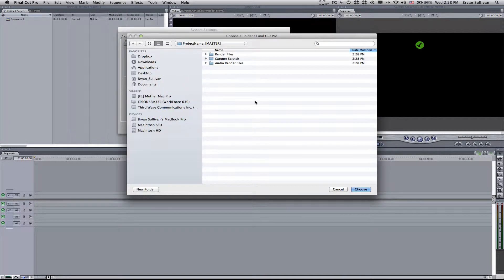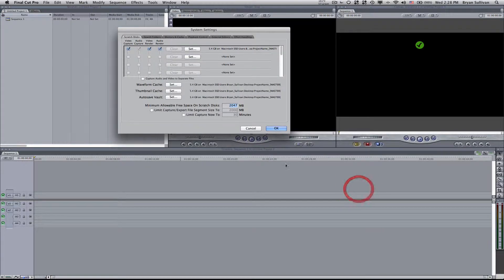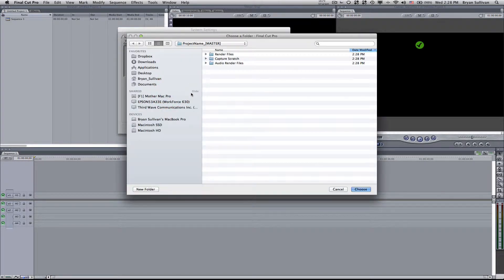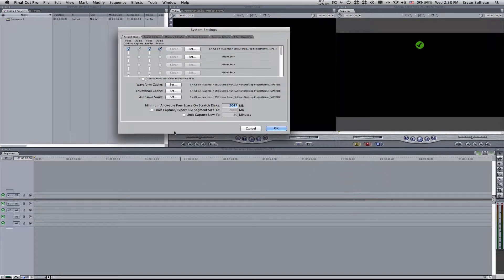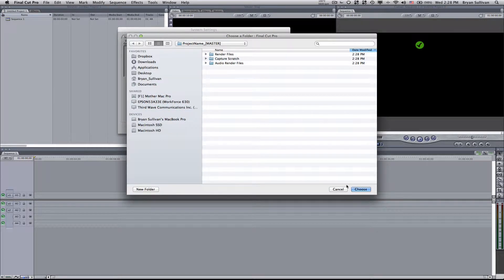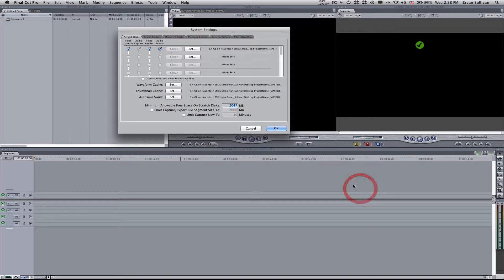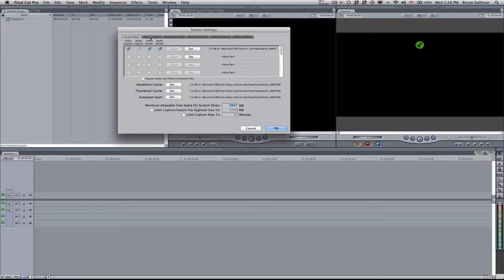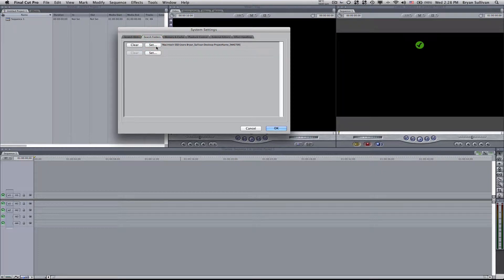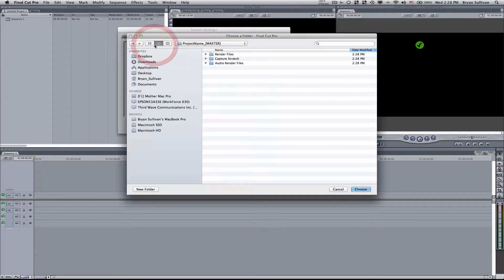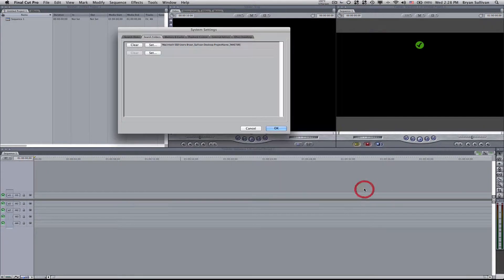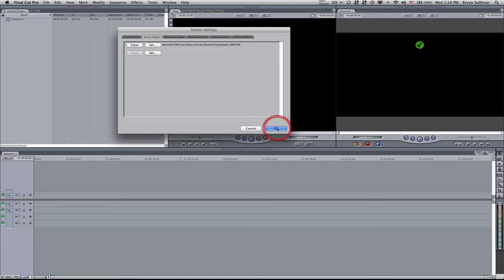Same thing for waveform and thumbnail cache and autosave vault. Then I'll go up to search folders, select set, and choose the same folder. Okay.